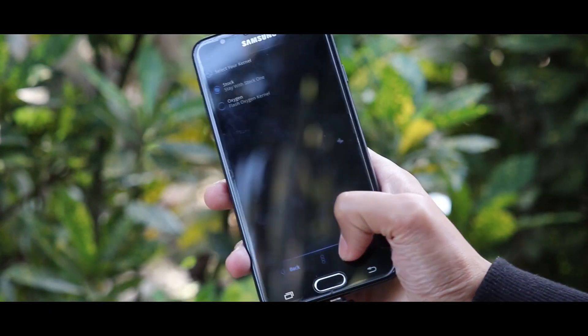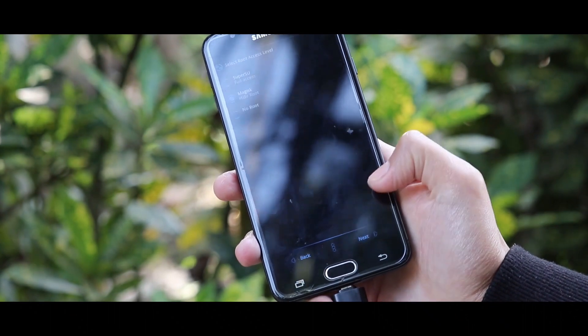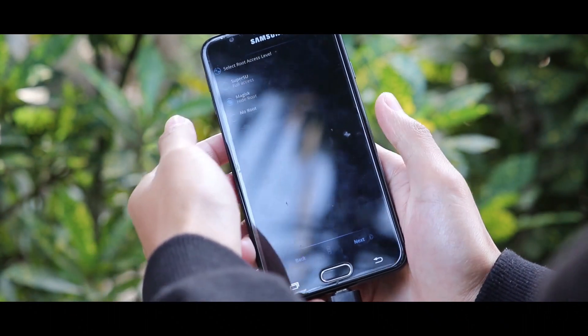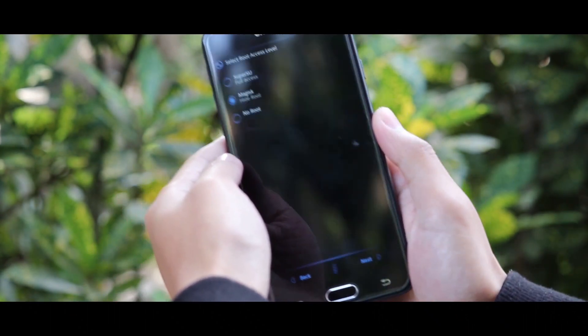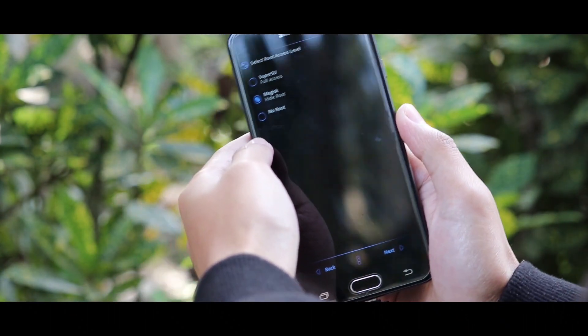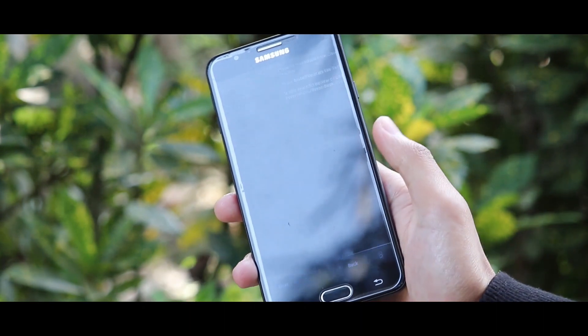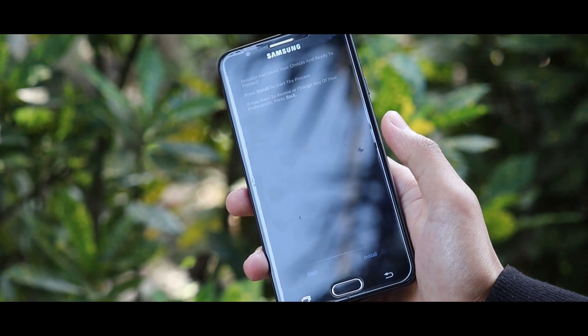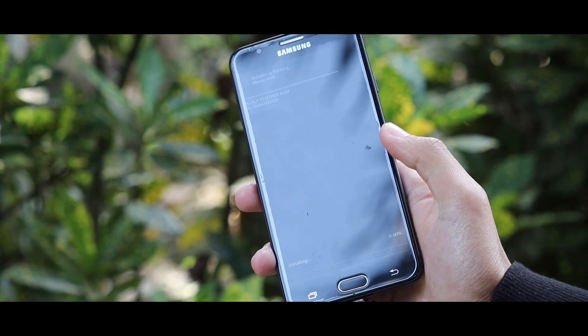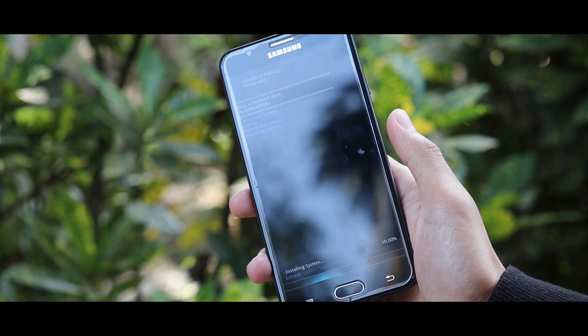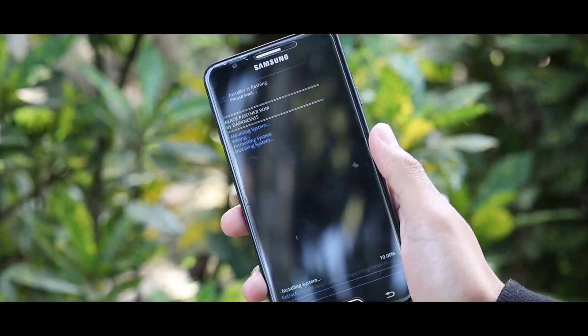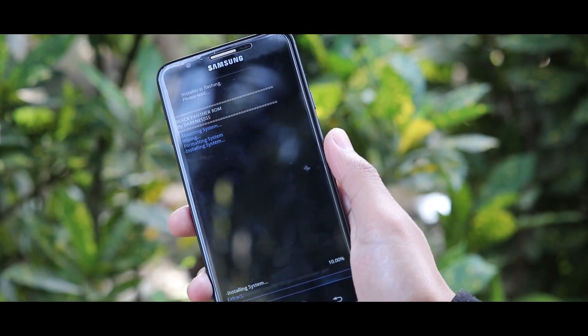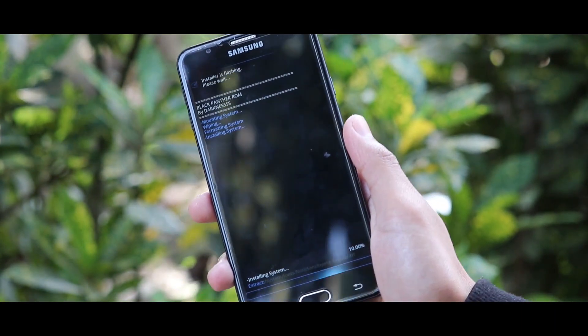Choose kernel. Now, if you are facing problems with the rooted device, select the no root option. By selecting no root option, you will be able to use the custom ROM without having root access. And after selecting, tap on install now.